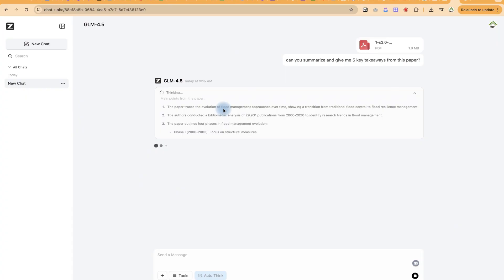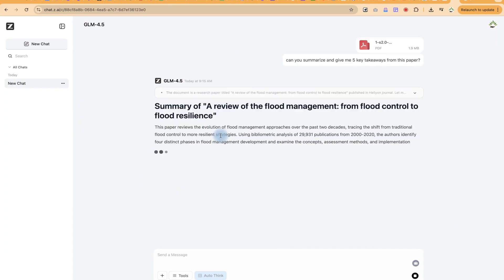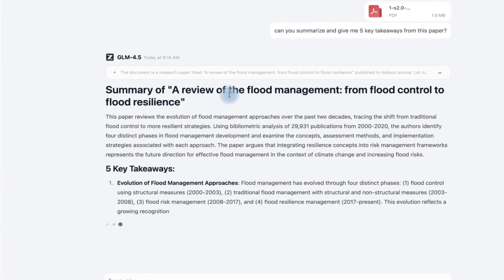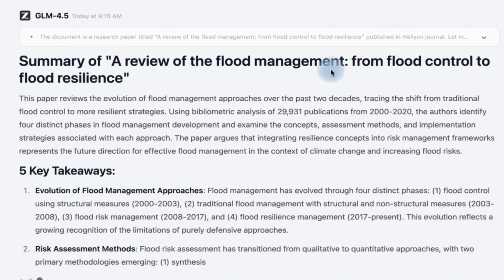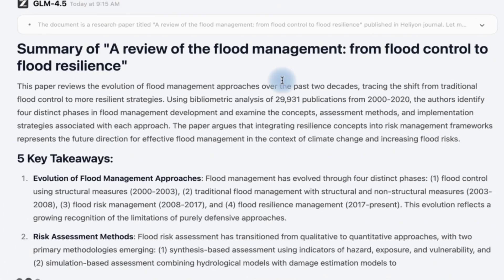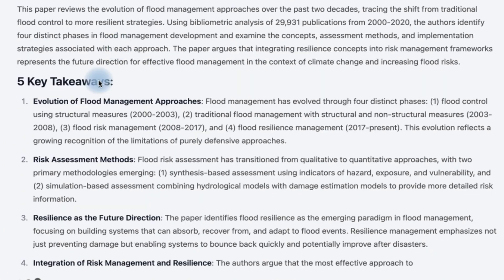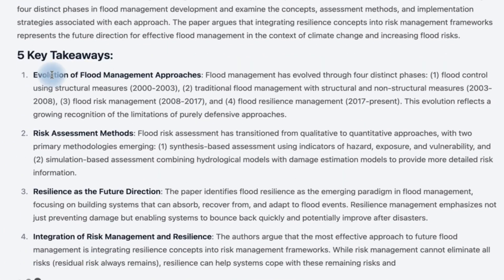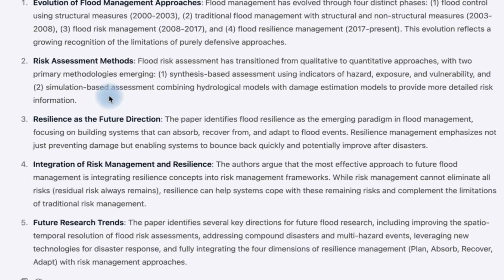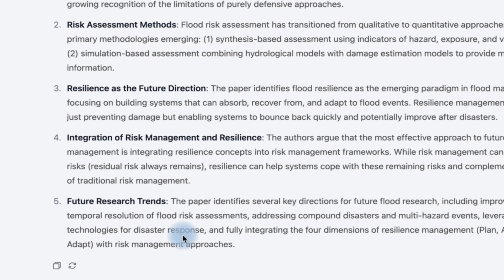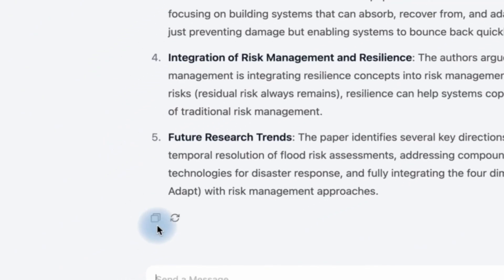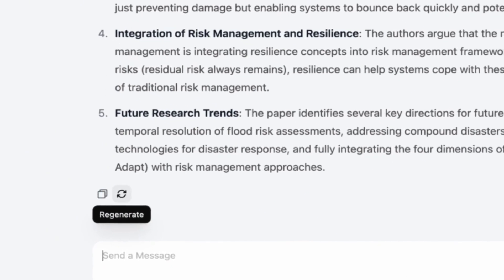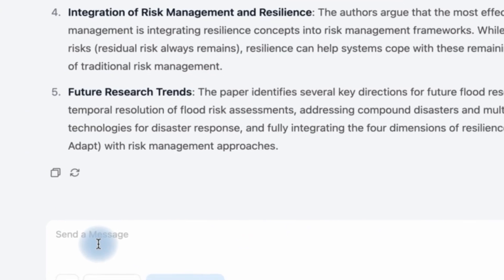As you can see it is doing the thinking, analyzing the paper, and then we are coming out with the inferences or summaries of what we have just asked. This is a summary of the paper. It's a review of flood management from flood control to flood resilience and so on. These are the five key takeaways, even with references, the dates and key details, statistical data it has captured. You have option to copy or you can regenerate this if this is not what you want, or you can ask for a follow-up question on that same document.